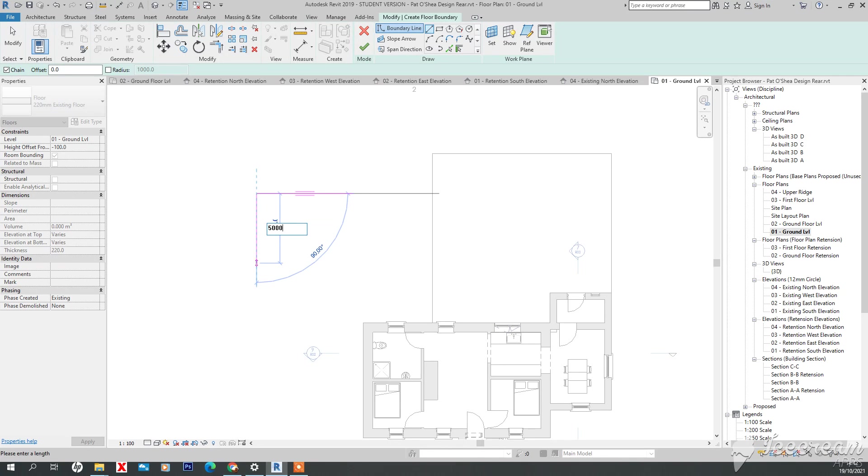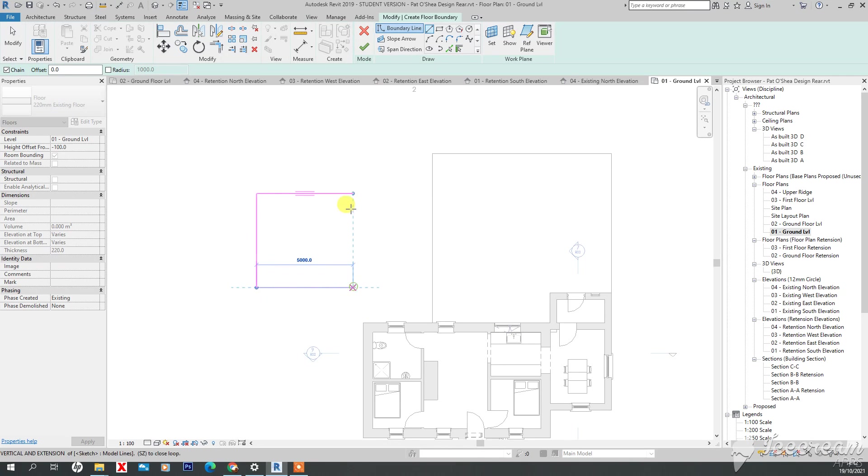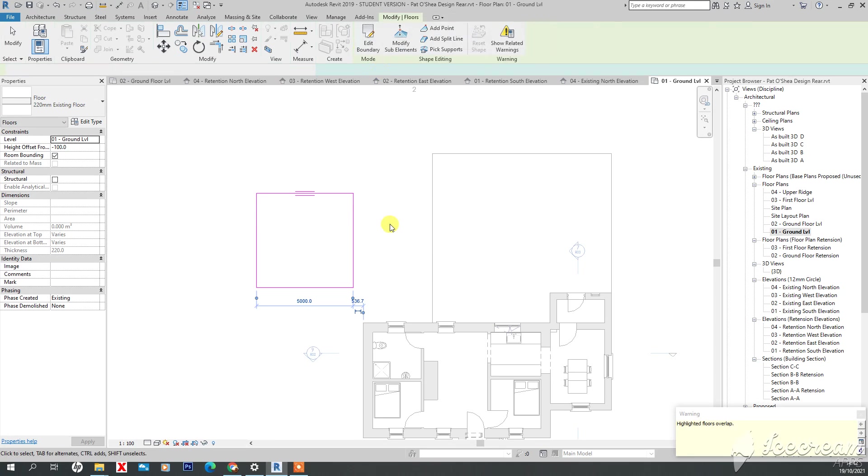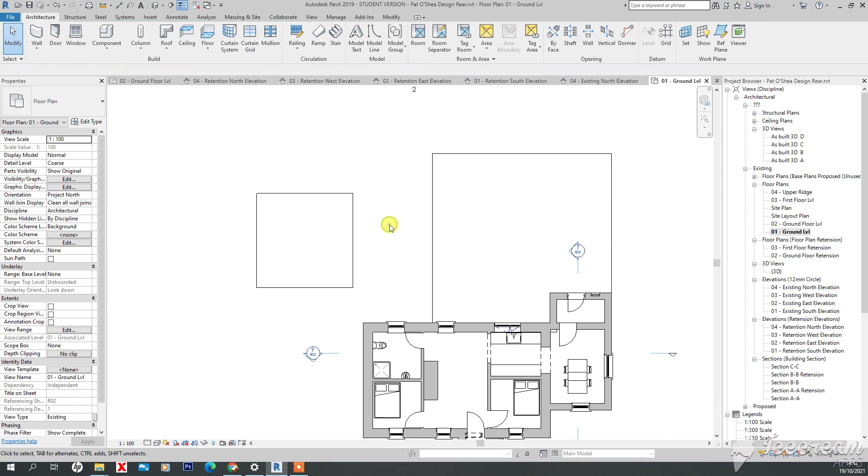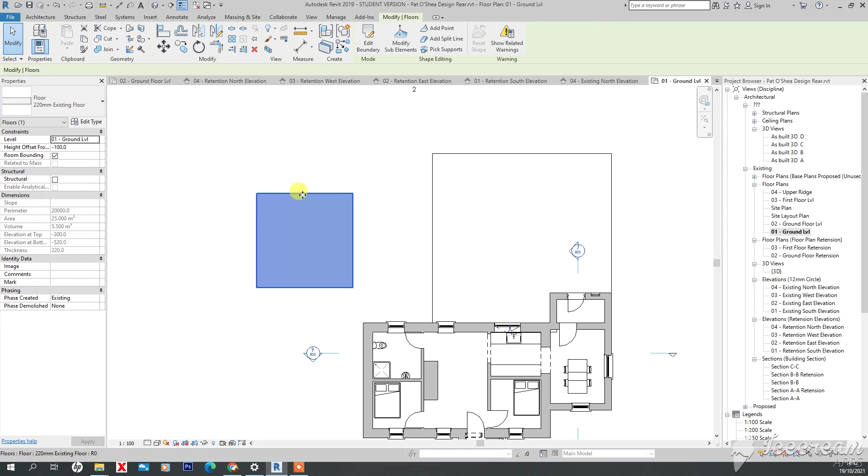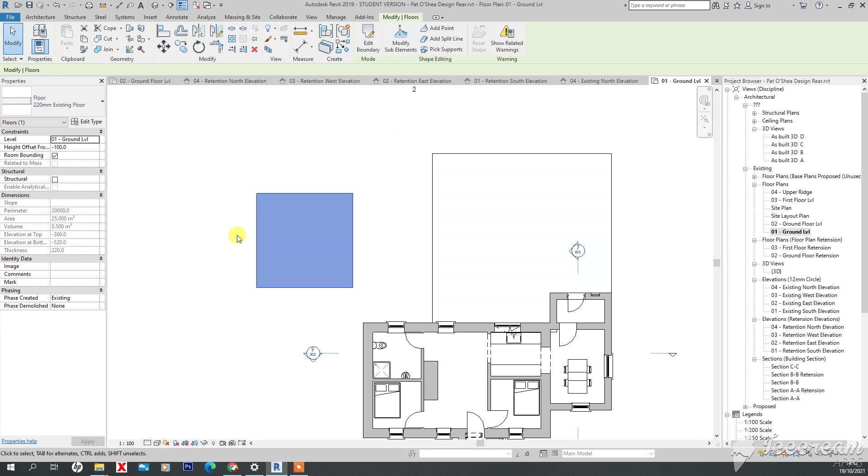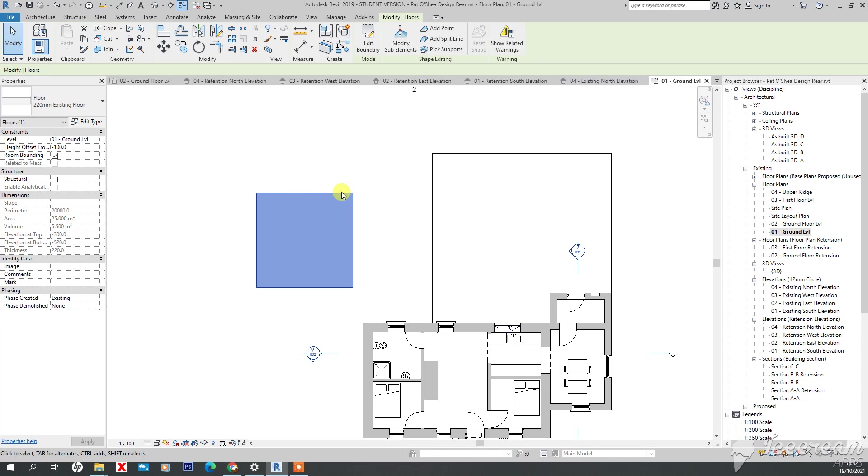Once you're done, just press OK. Then once you click on the floor type you've created, you can see over here you'll get areas, parameters, and volume. That's a really handy way of getting an area.